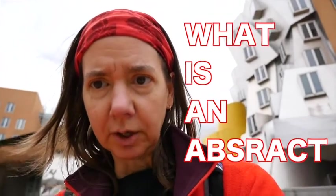Hey all, MC here, outside of the Stata Center, which is home to the Computer Science and Artificial Intelligence Lab here at MIT. It's one of the most abstract buildings in Cambridge, Massachusetts. What better place to ask the question? What's an abstract?